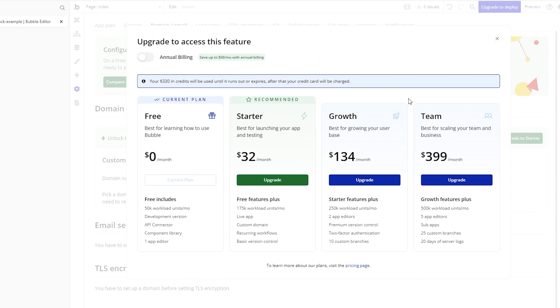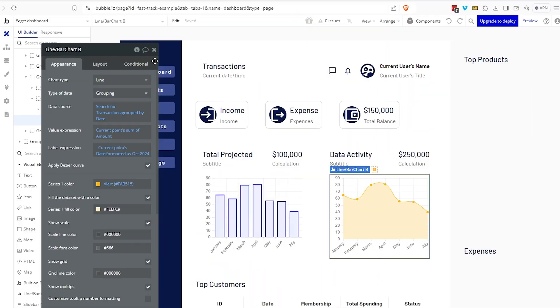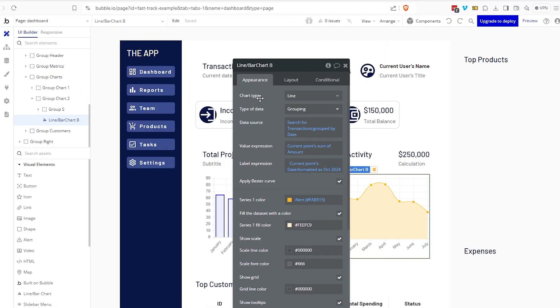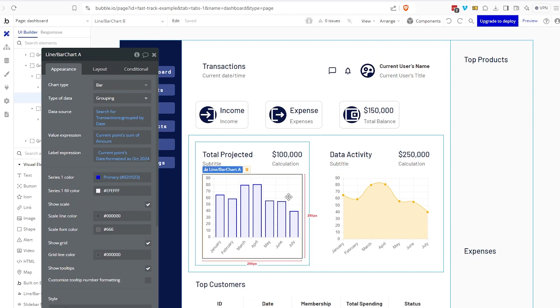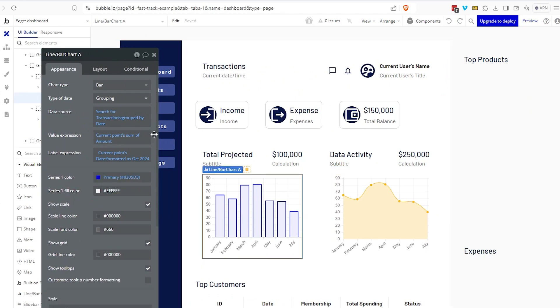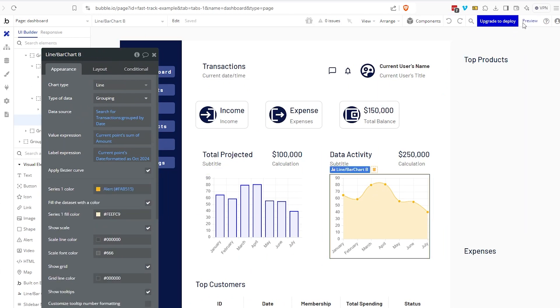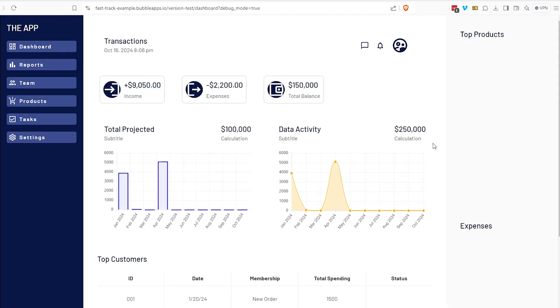But the free plan does let you access a web view of your application within the development environment. So, if you're building a personal project where it doesn't really matter that it's Bubble branded, that you're not technically on a live URL, it's a development URL for yourself, then this is an approach that you could take.